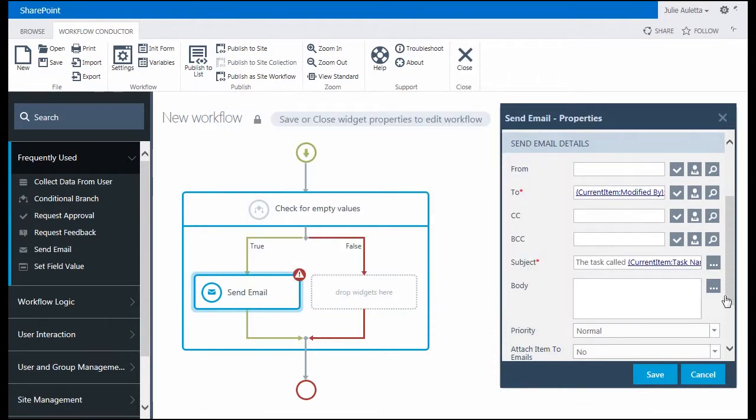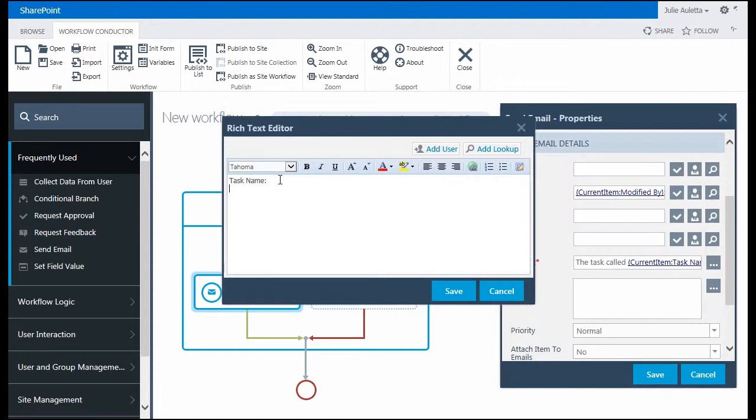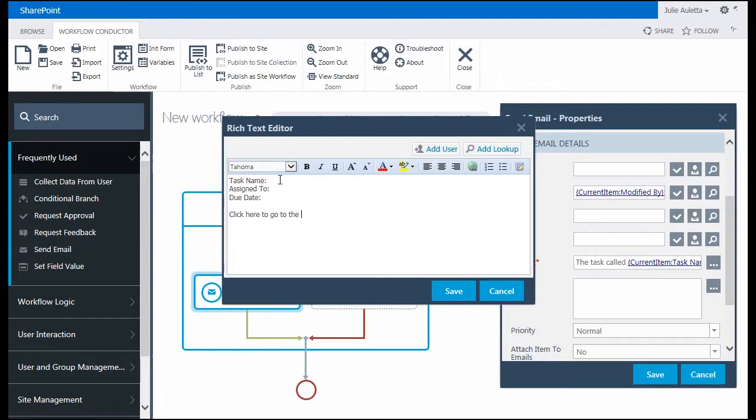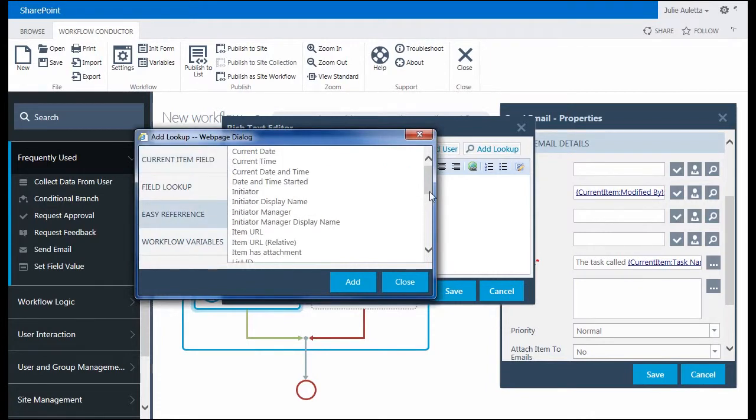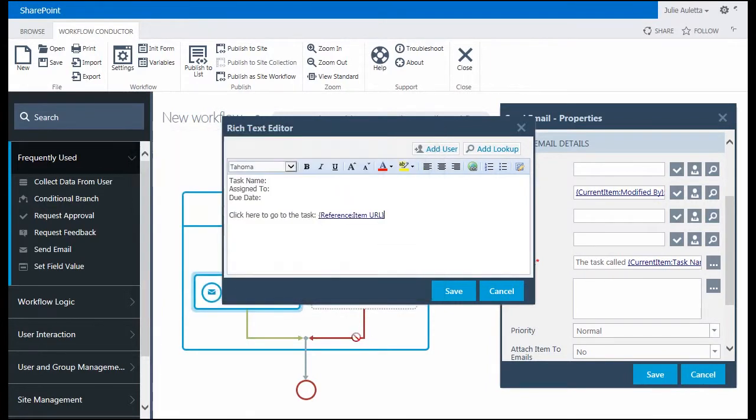And then in the body I'm going to repeat the task name. Just give the person a little bit more information about this task to go to. Okay so I want to put a URL in here so that they can easily go into SharePoint once they get that email. So I'm going to use an easy reference.